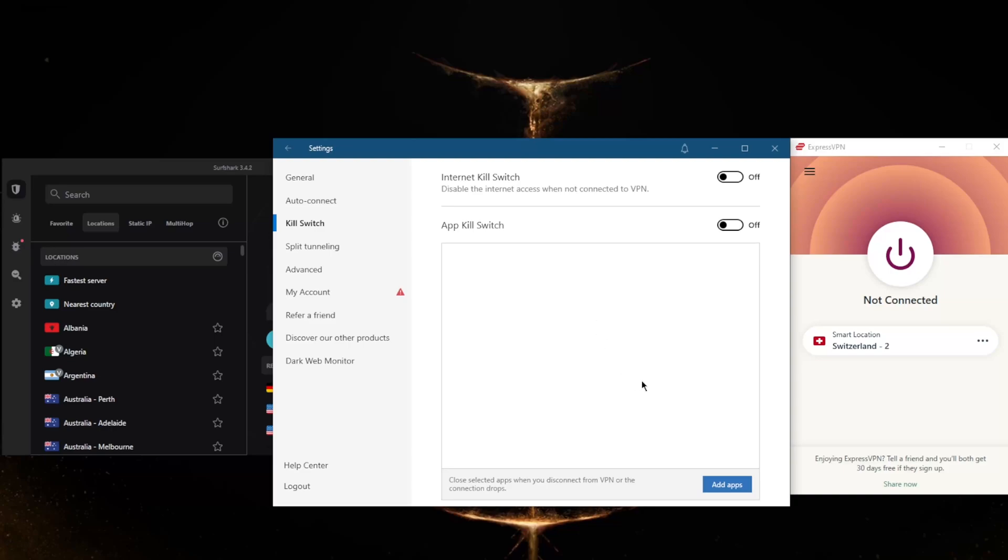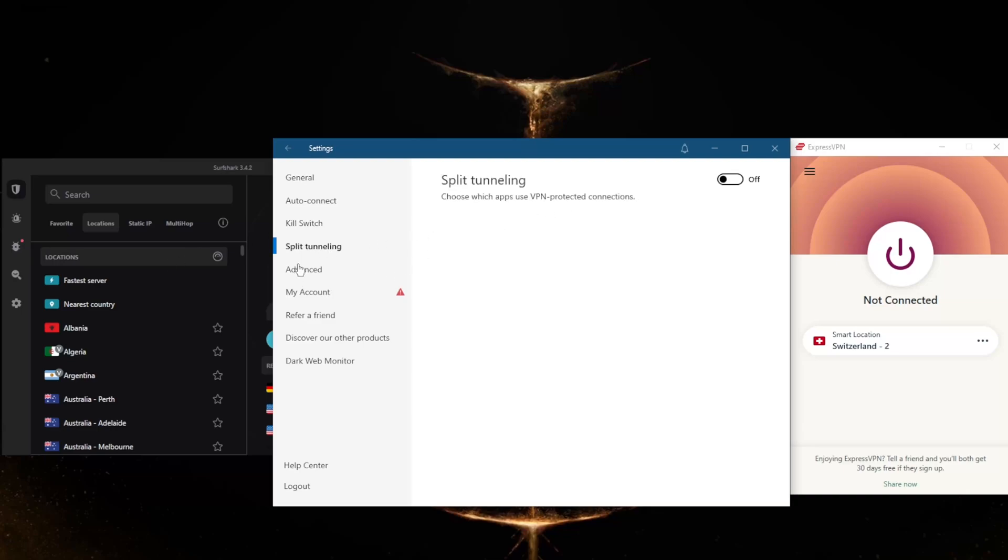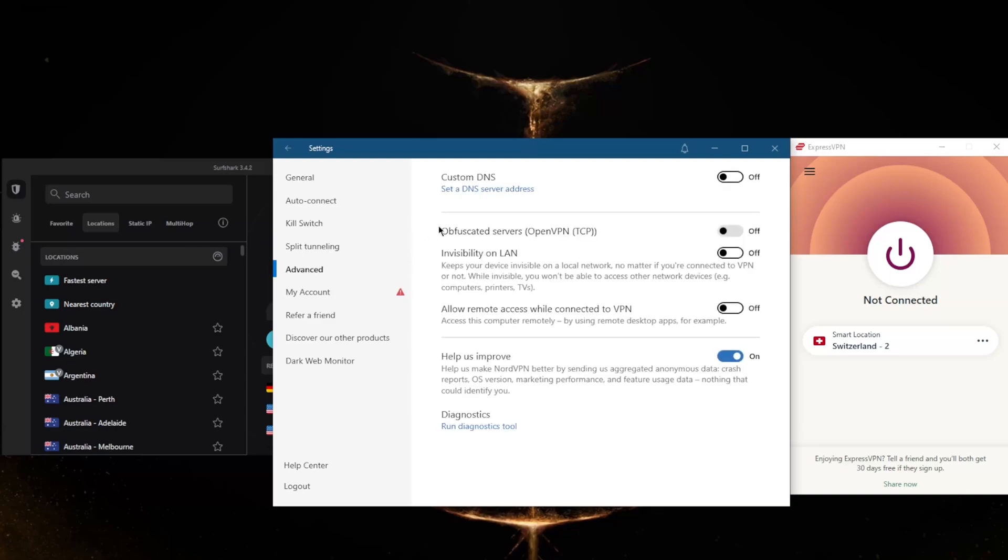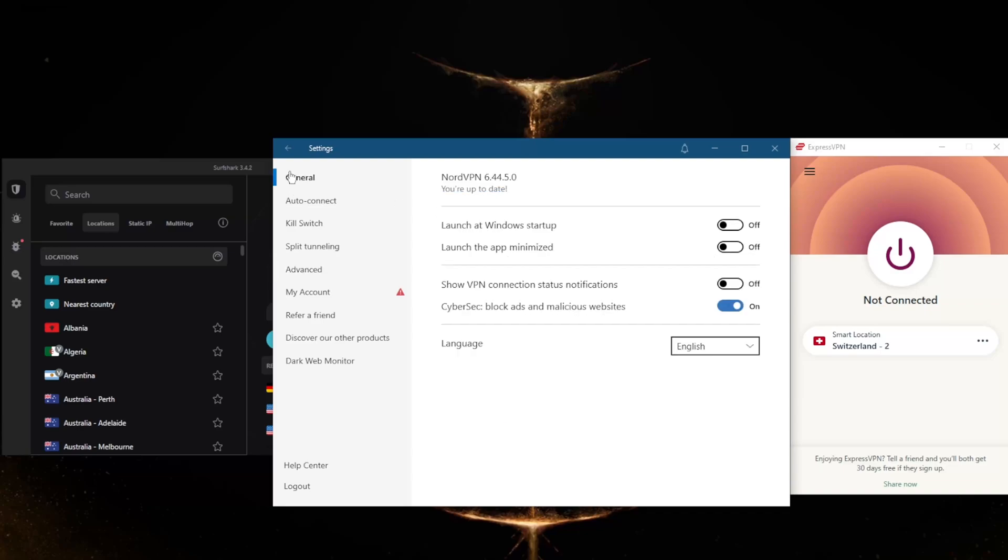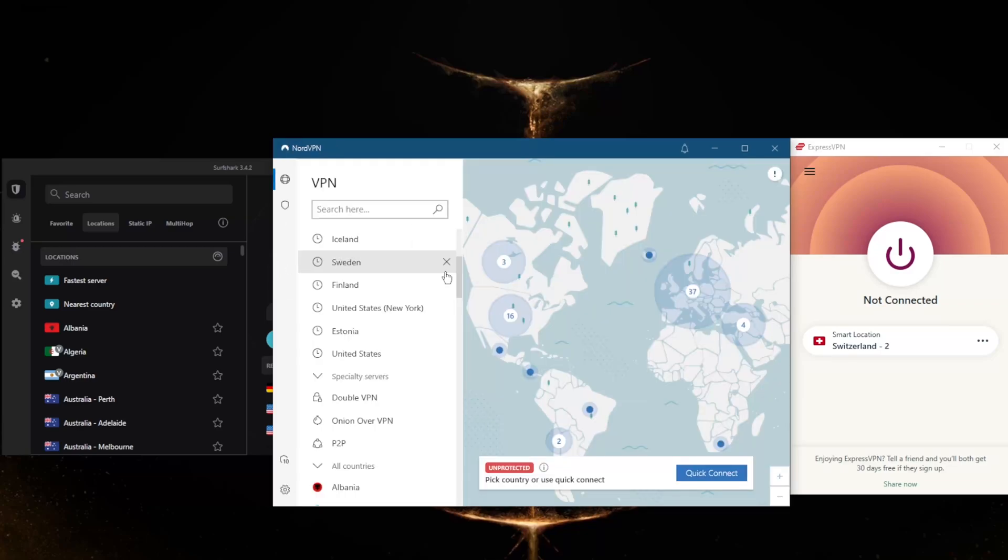You have a Kill Switch as well as an App Kill Switch which closes selected apps when you disconnect from the VPN or the connection drops, rather than closing your entire connection. You have Split Tunneling, and in Advanced you'll find Custom DNS which will give you an easy way to change your DNS without any hassle, and Obfuscated Servers for censorship heavy countries.